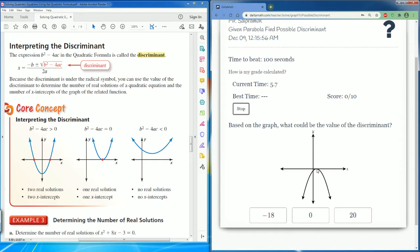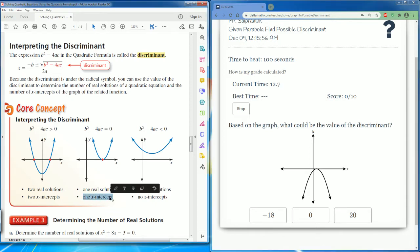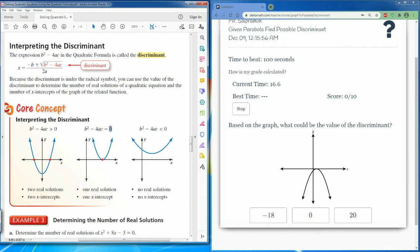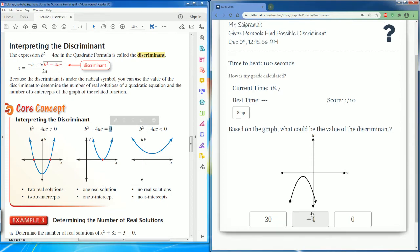This parabola only touches the x-intercept once, so for it to be one x-intercept there is one solution. Therefore, the discriminant has to be equal to zero — and that is correct.